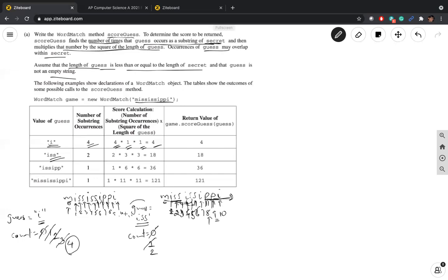So if your guess is a three-letter word, you need to make sure you stop at the correct position. When the guess was a single-letter word you stopped at the last position. It's very important to keep track of how far the loop is going to go.